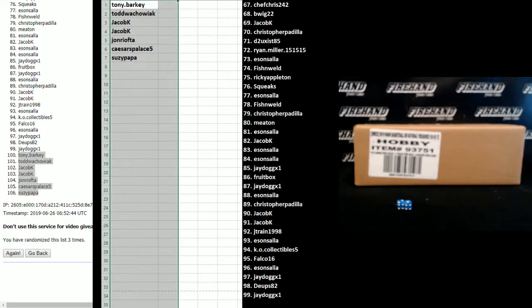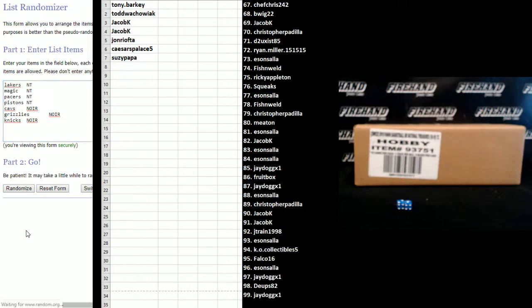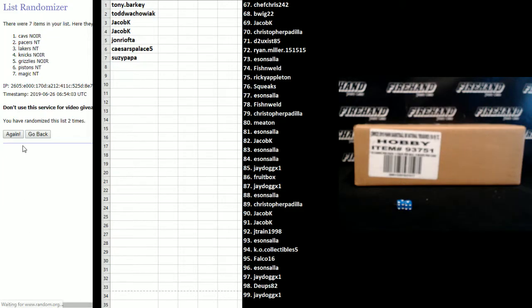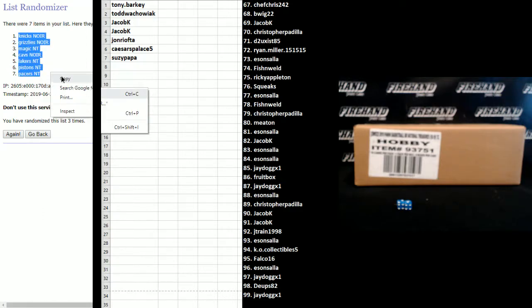Here's the random draw for those. It says NT afterwards, it's obviously for NT. It says Noir afterwards, it's for Noir. Three clicks. One, two, and three. The Knicks in Noir on top, Pacers in NT at the bottom.